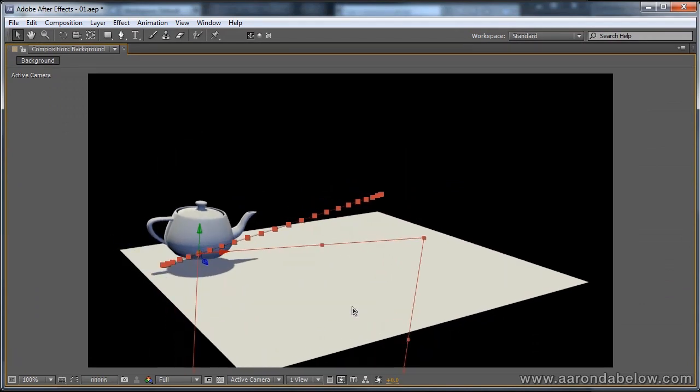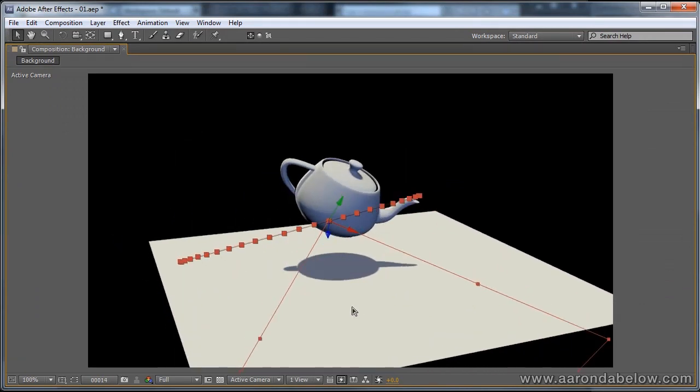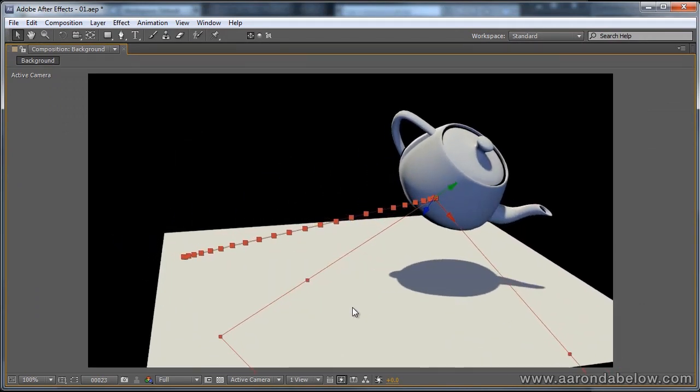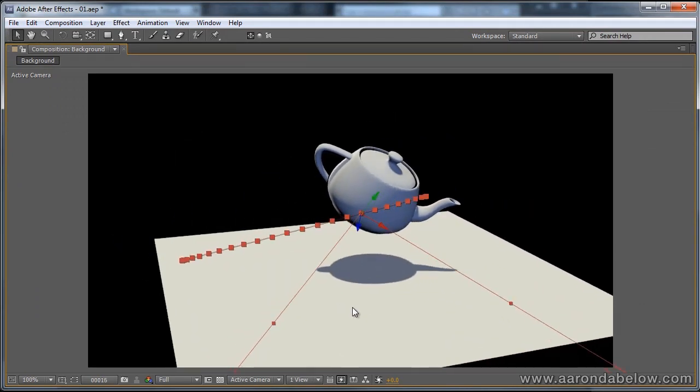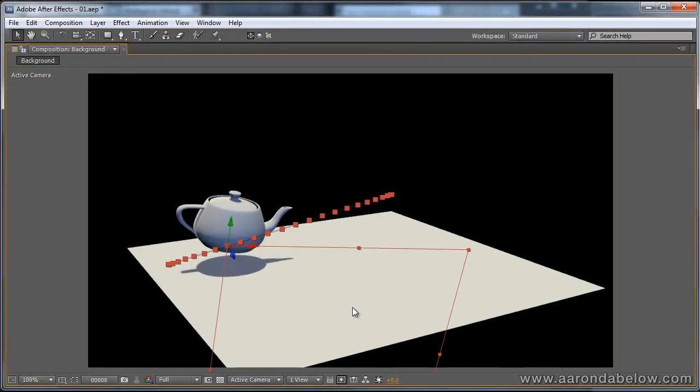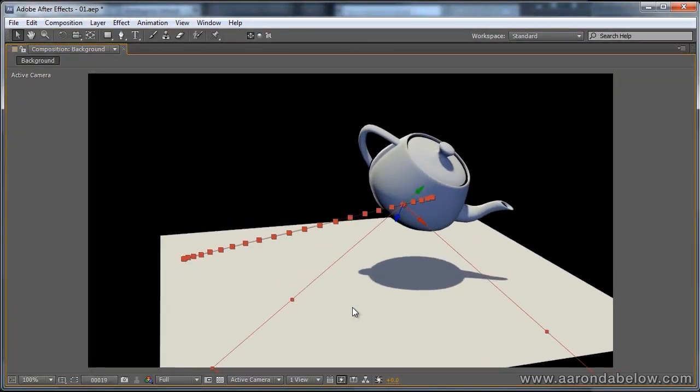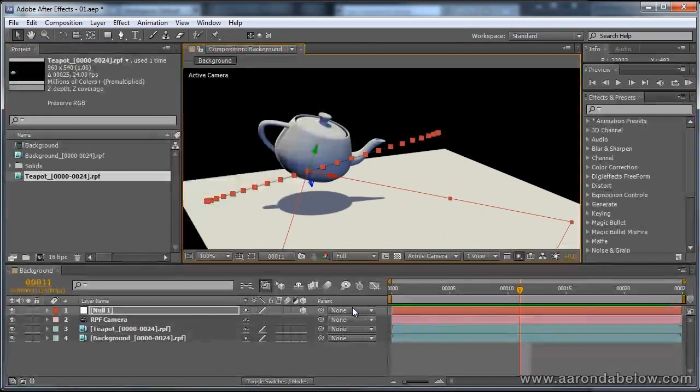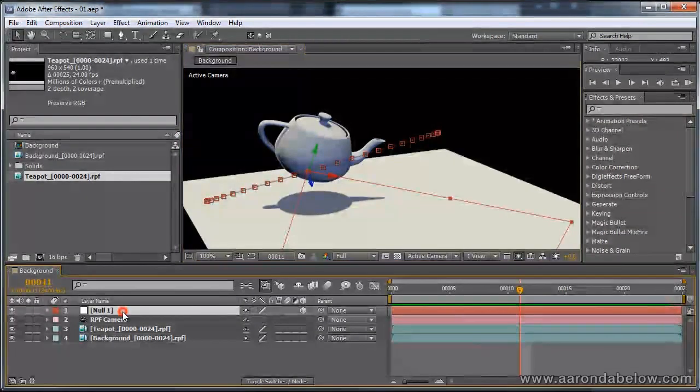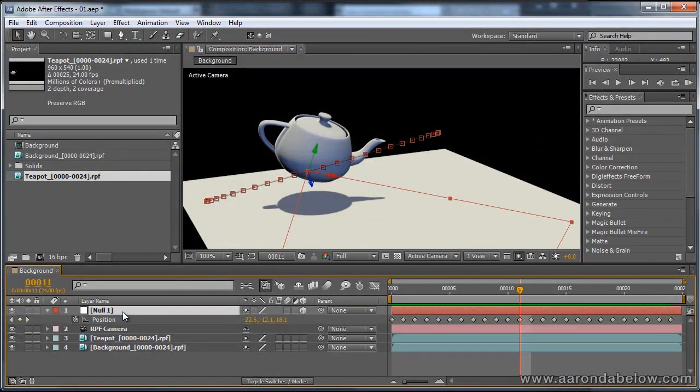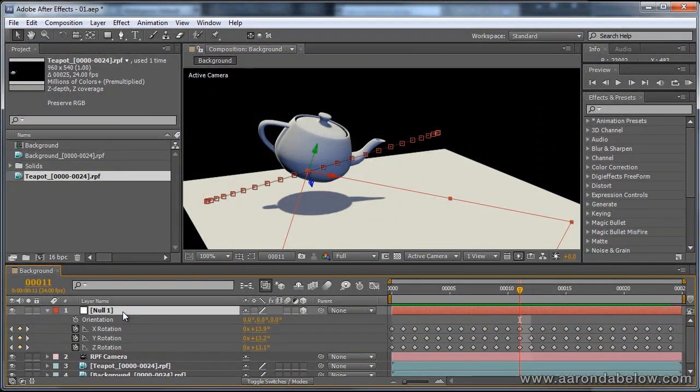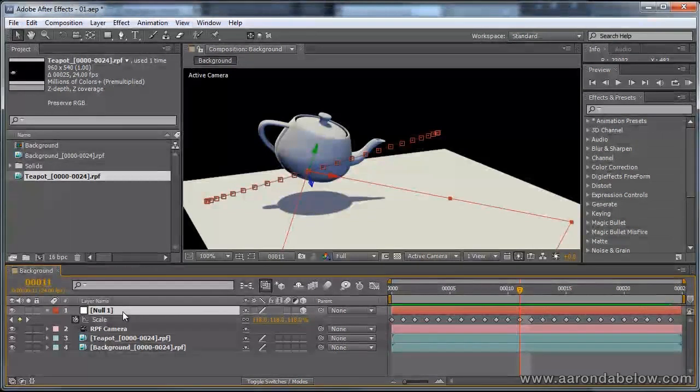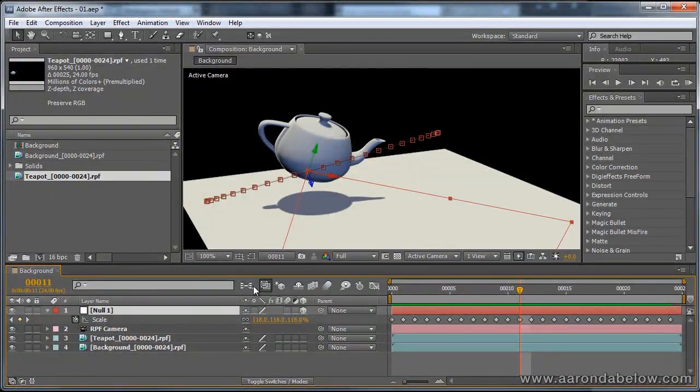Going a little bit bigger, and as I cycle through the sequence, you can see that it has adopted the transforms, rotation, and scale. And you can see here, that position, rotation, and scale information has been brought over.